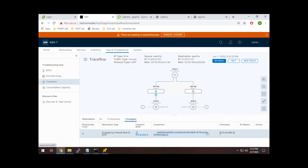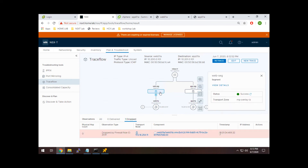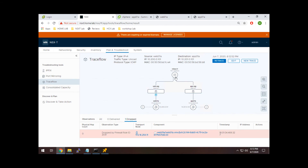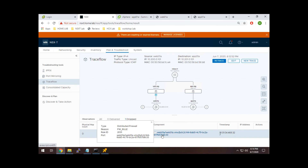And there we have it. Walking through the results: at the top we have the details from our TraceFlow session. Hovering over or clicking the elements gives details about that part of the network. We can see it hits the web segment — a logical switch — then a T1 router, which is a virtual router in NSX-T, then the app segment. But right here, we can see: physical hop count zero, dropped by firewall rule ID 2031. The transport node shown is the host, and it was actually dropped at web01.